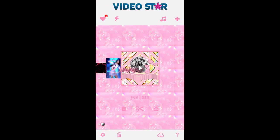Hello internet friends, it's radedits and today I'm going to be teaching you all about how to edit in the keyframes. Yeah, that's pretty much it, so let's get it popping.